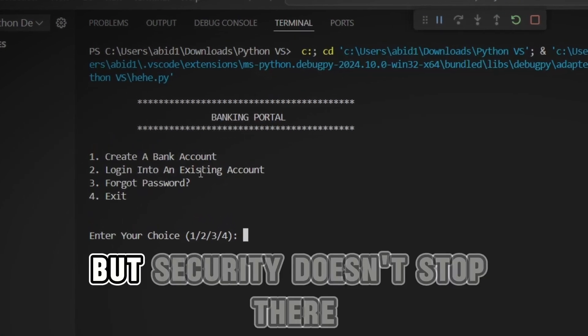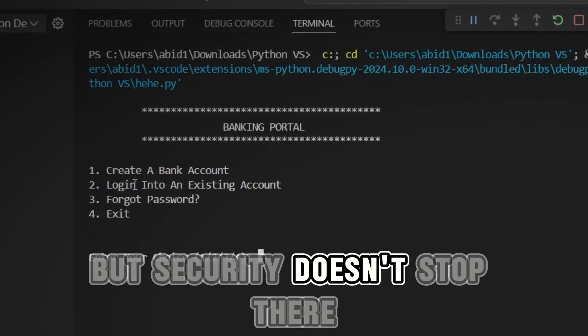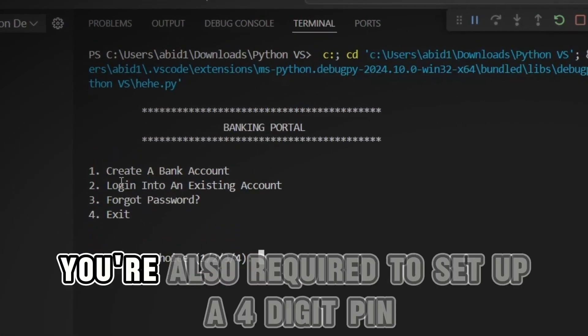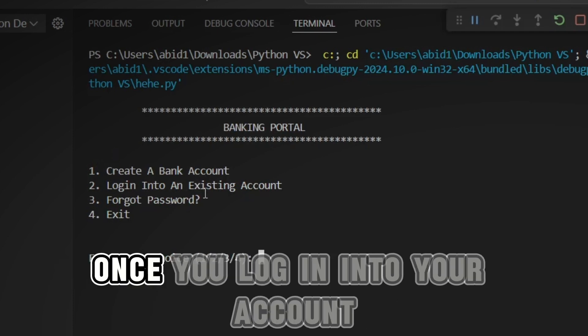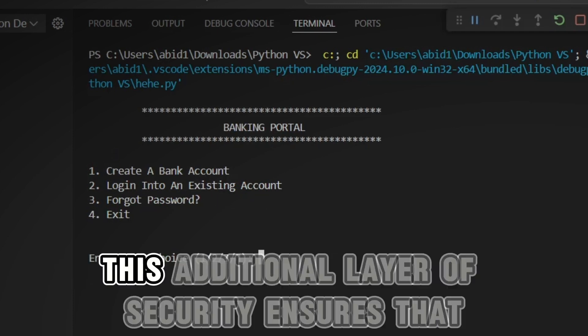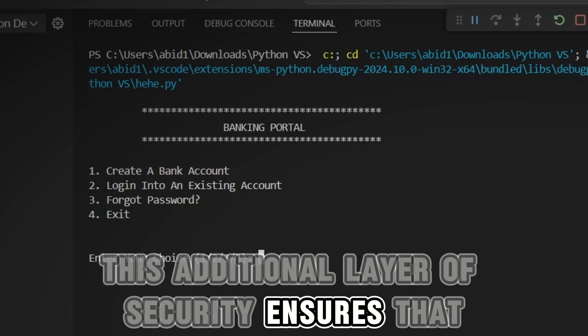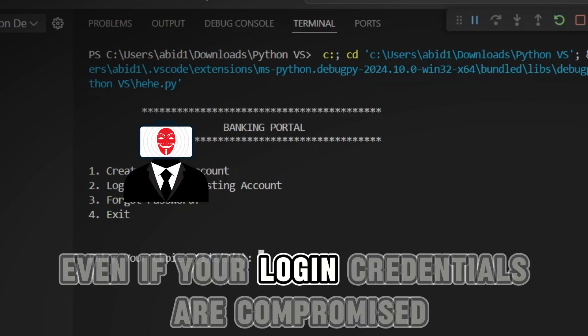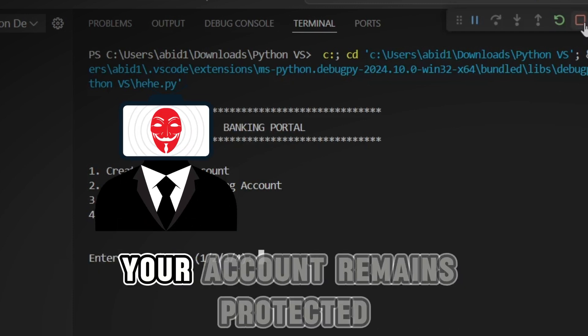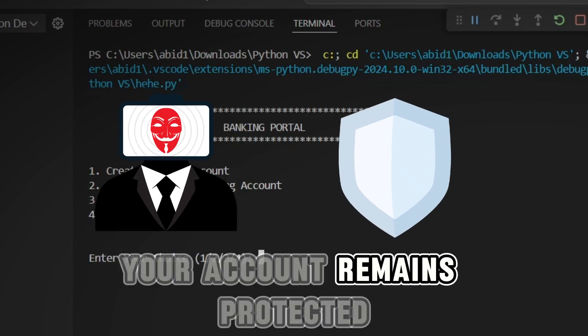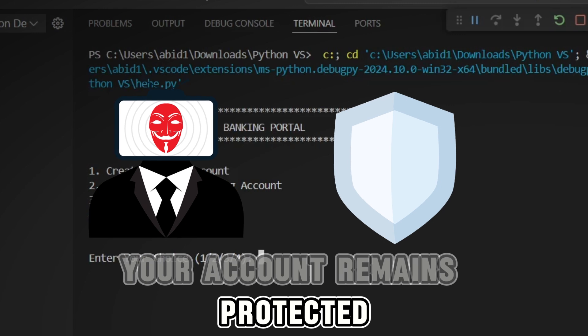But security doesn't stop there. You're also required to set up a four-digit PIN once you log into your account. This additional layer of security ensures that even if your login credentials are compromised, your account remains protected.